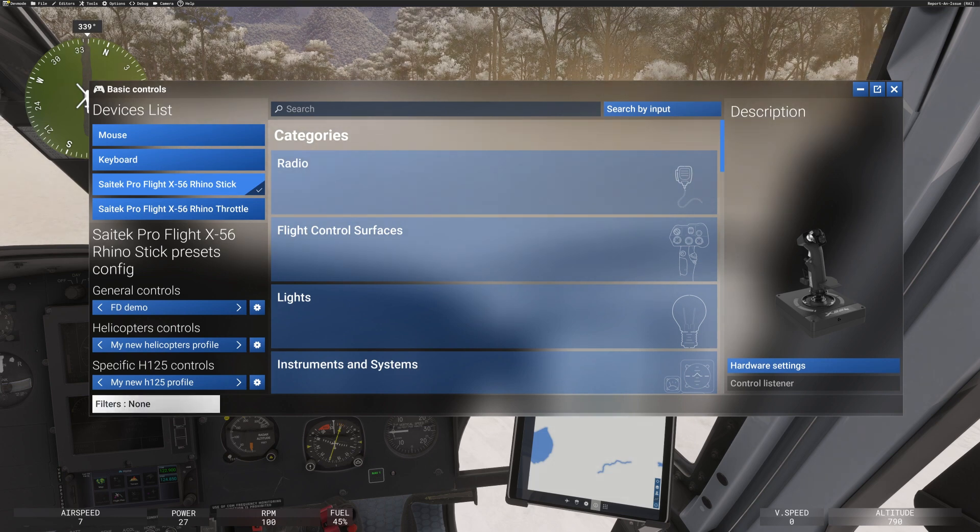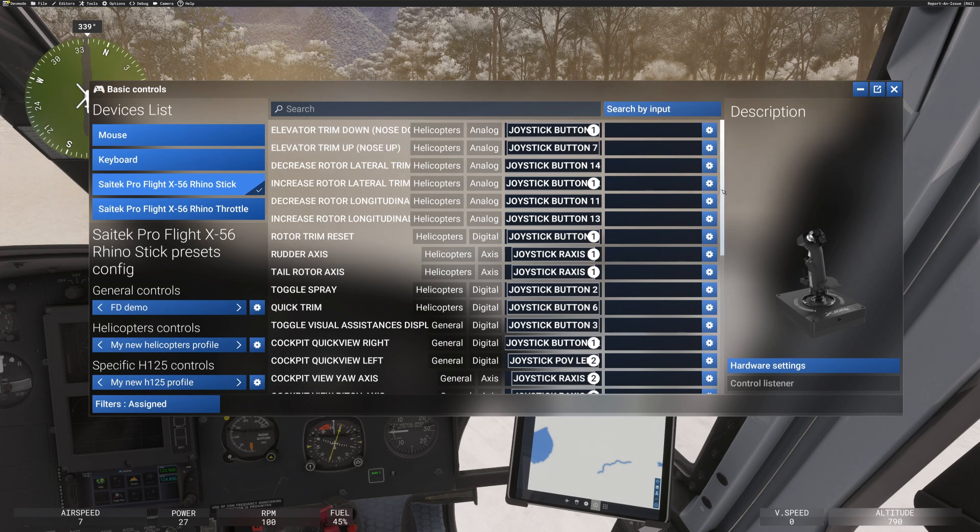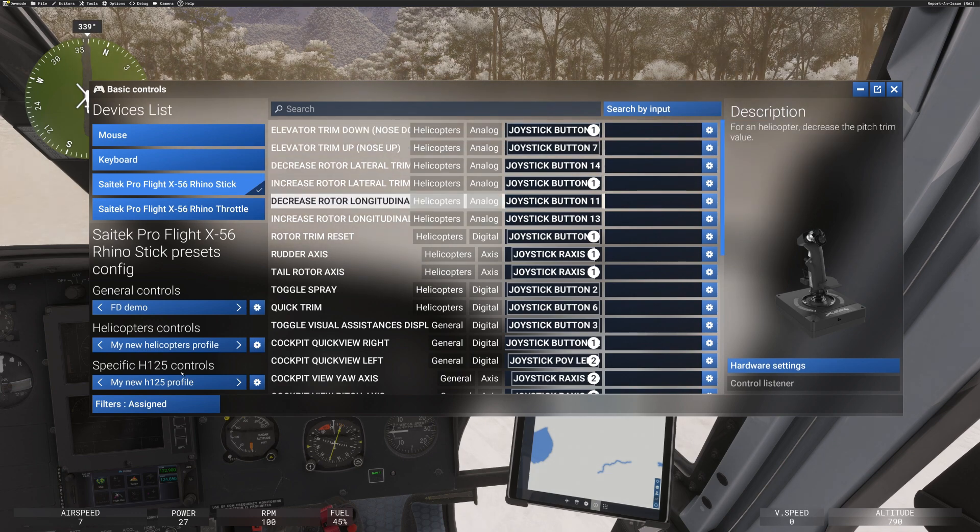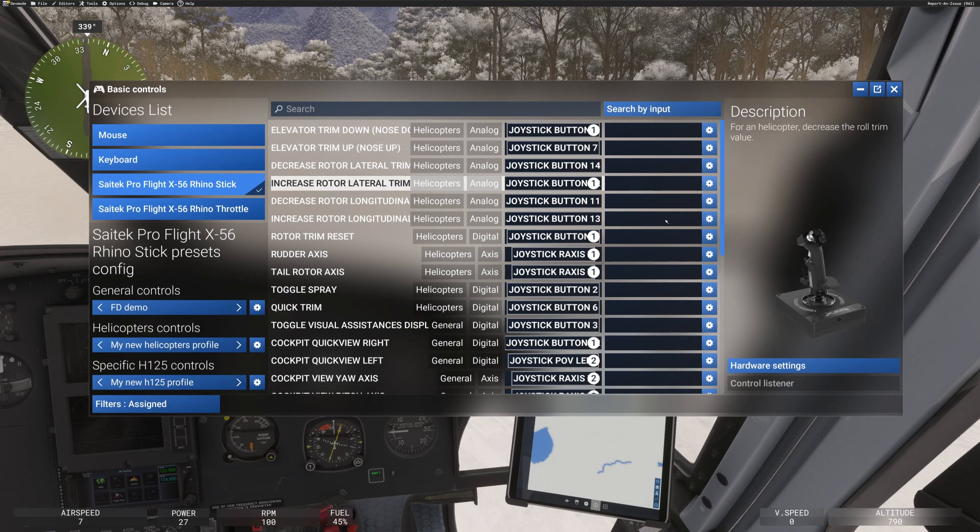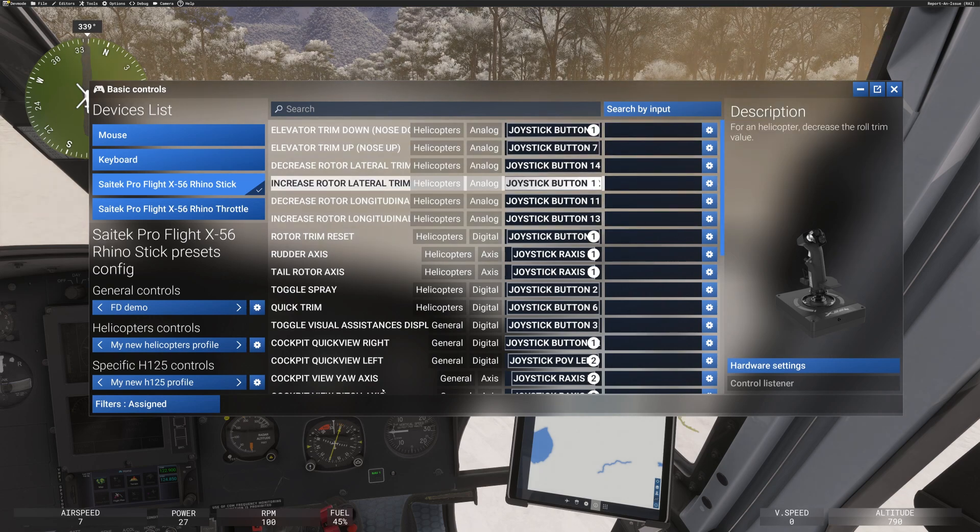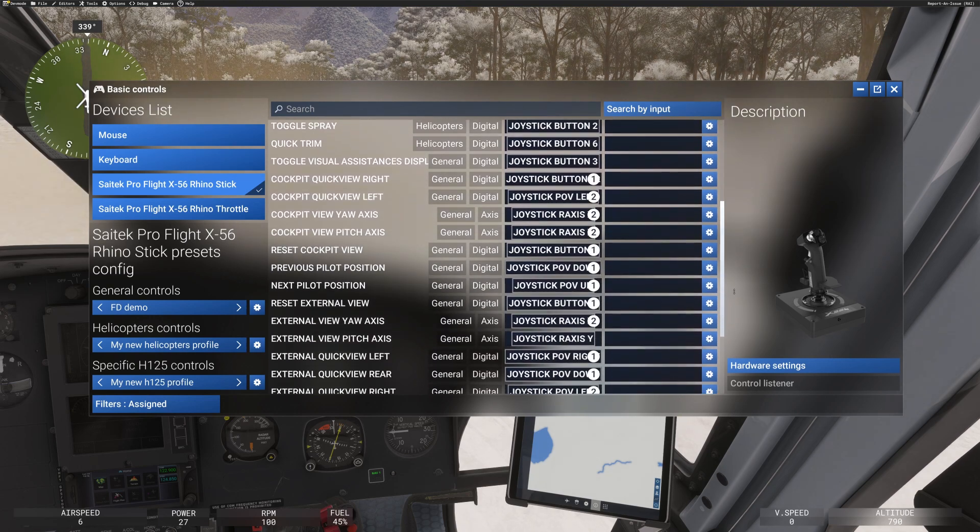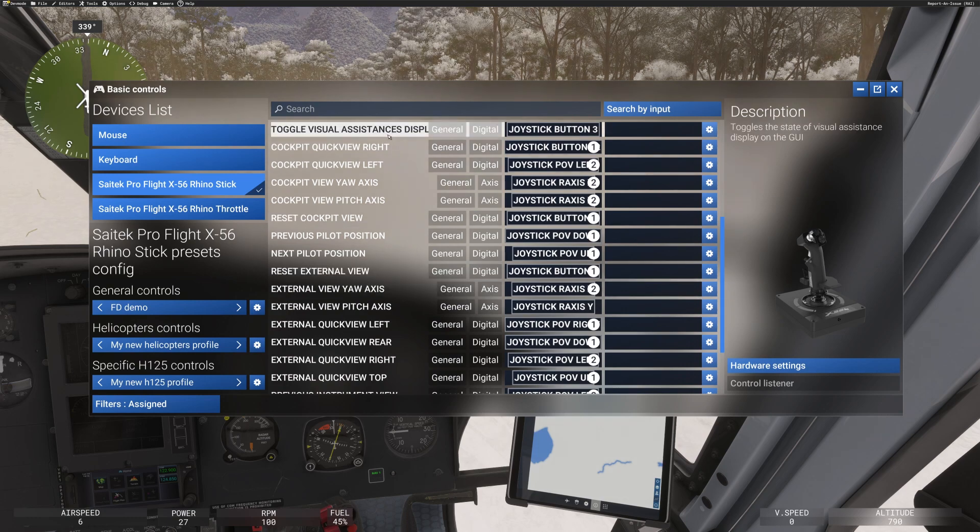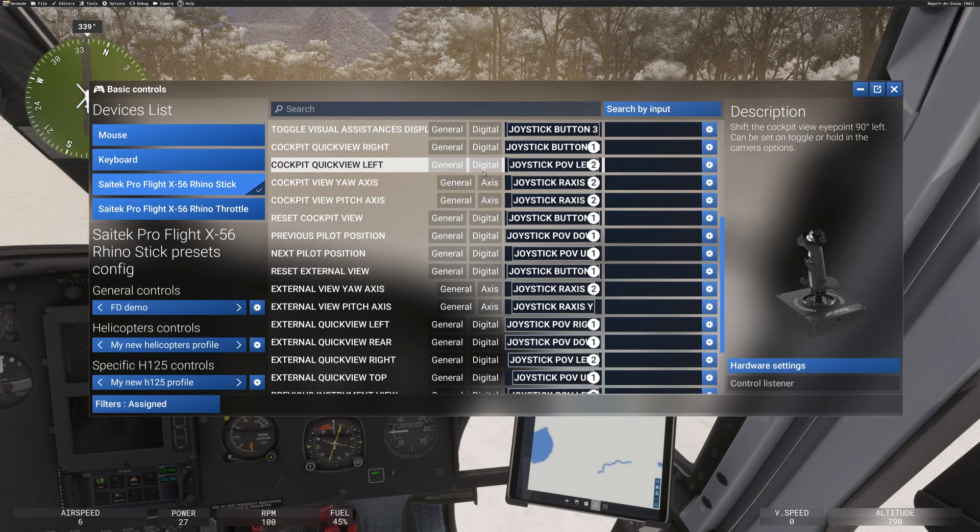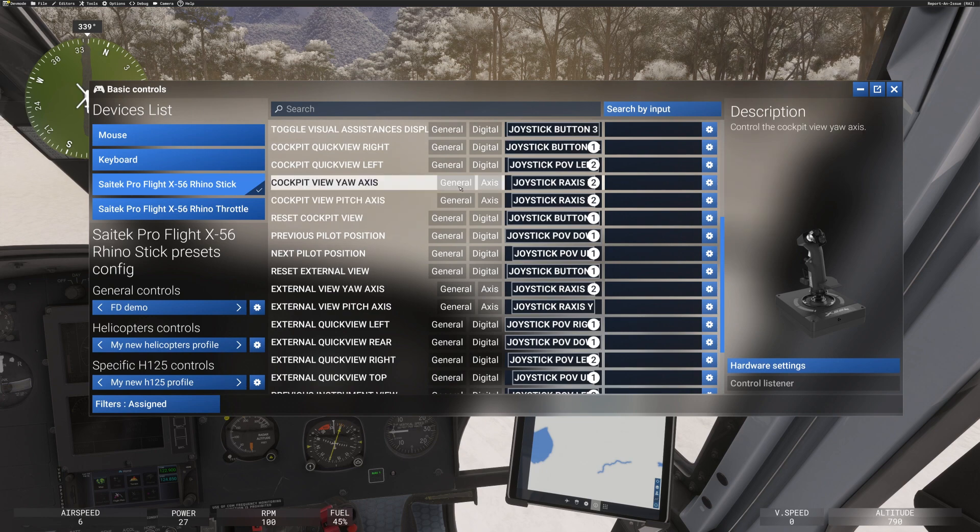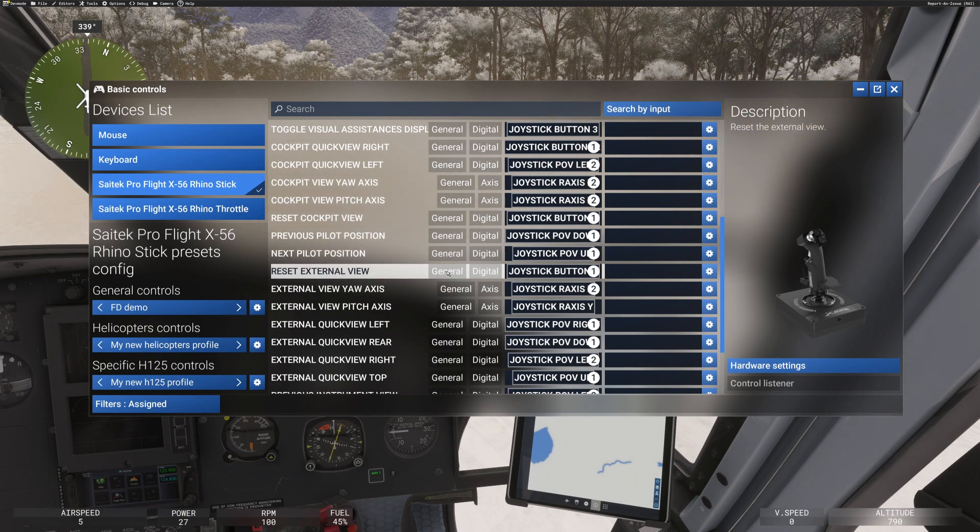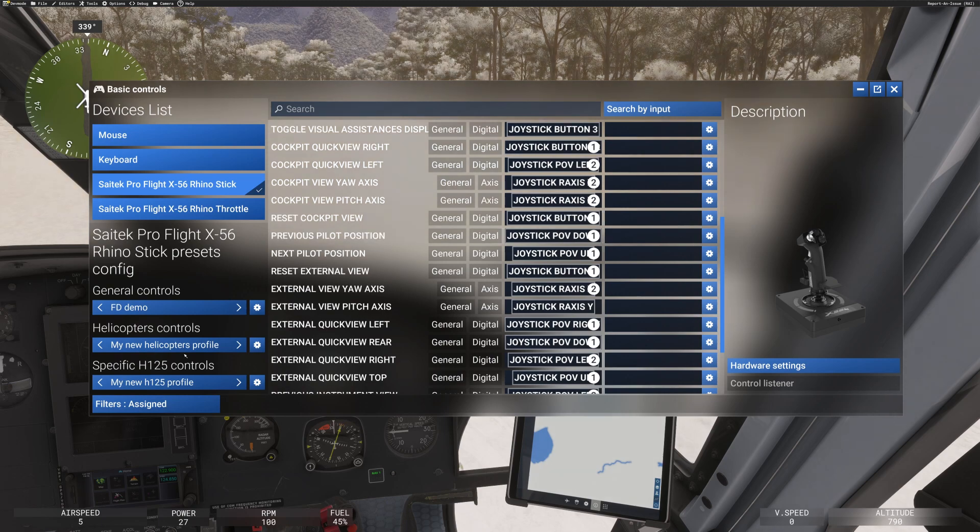And sometimes I get prompted to record a new profile. Now, I just don't know what is going on. But if I go to filters and click on here and go to assigned, you can see what I mean. So you've got some things. I haven't assigned any of these, but you've got some things that are naturally assigned under general. So there's some general things here. Toggle visual assistances display, cockpit quick views right and left and pitch axis and yaw axis for the view.